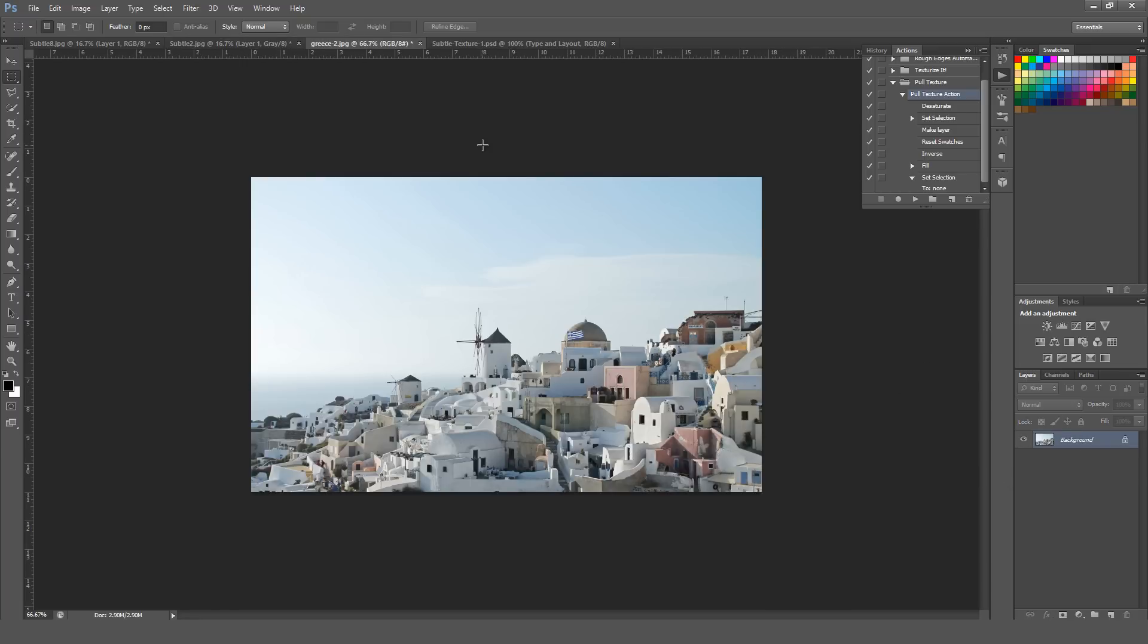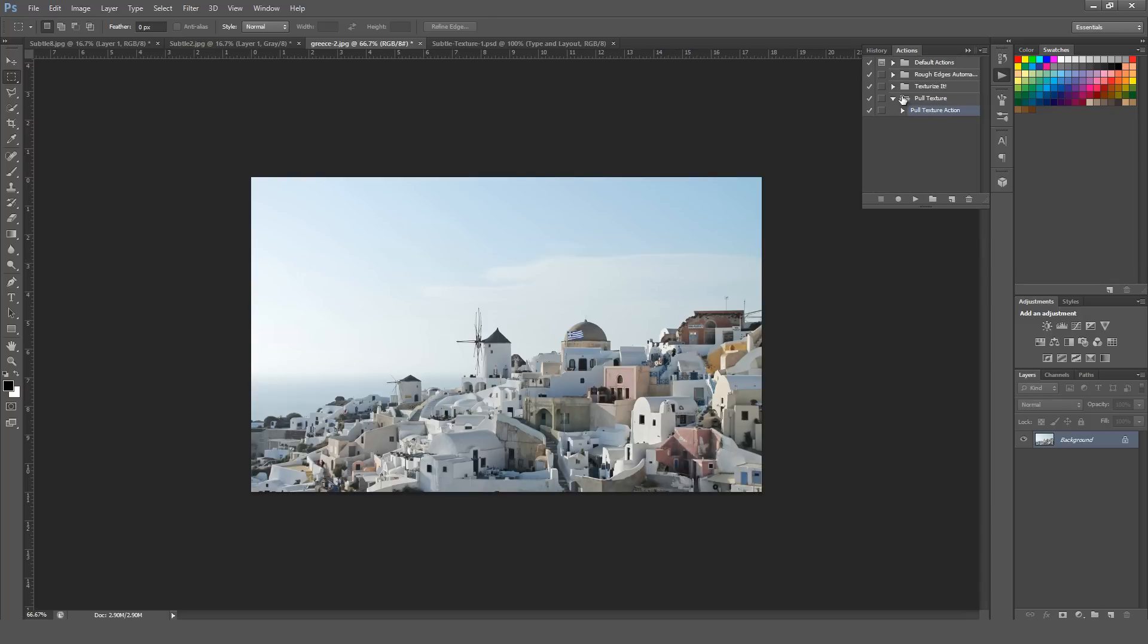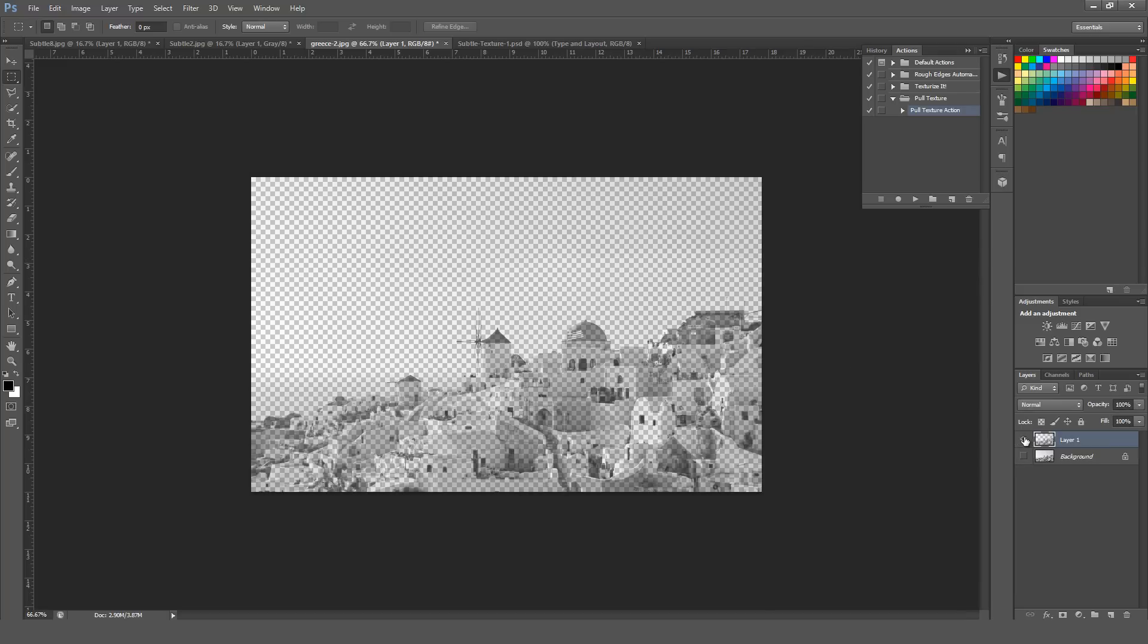Also, this action can be used for more than just textures. For example, I have a photo right here. I'm going to actually run this action on this photo just so you can see what happens. As you can see, it desaturates the original image. But the neat thing is you now have this image on a transparent background.